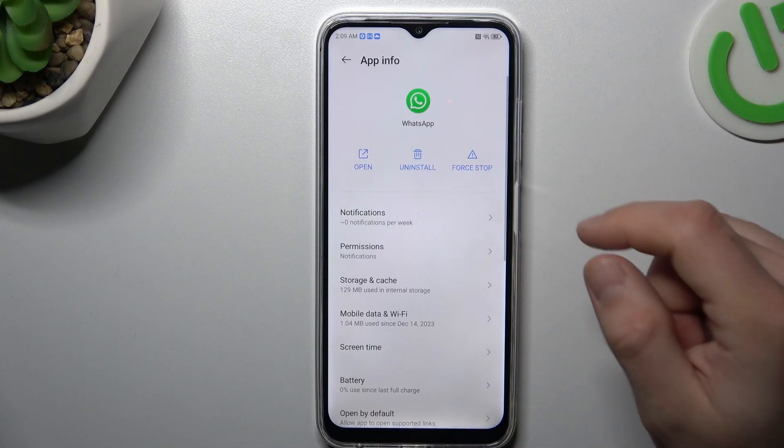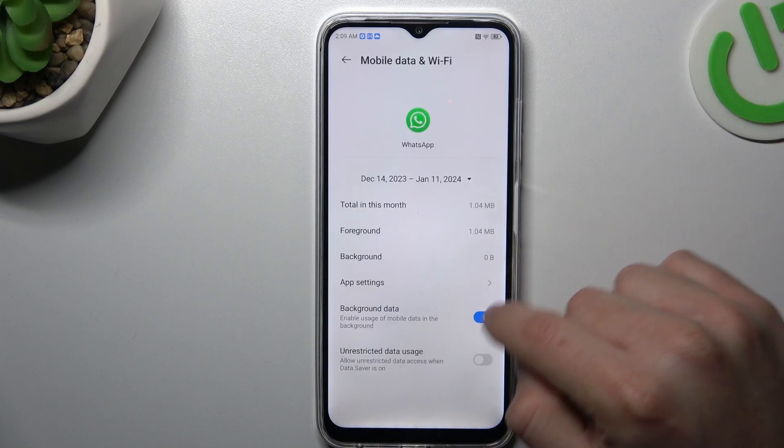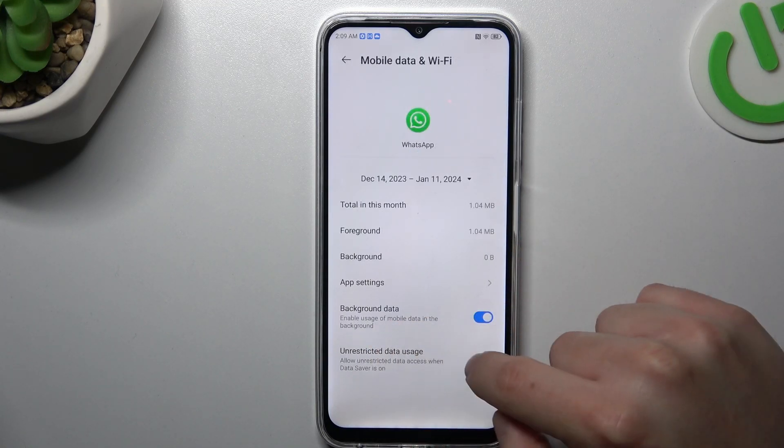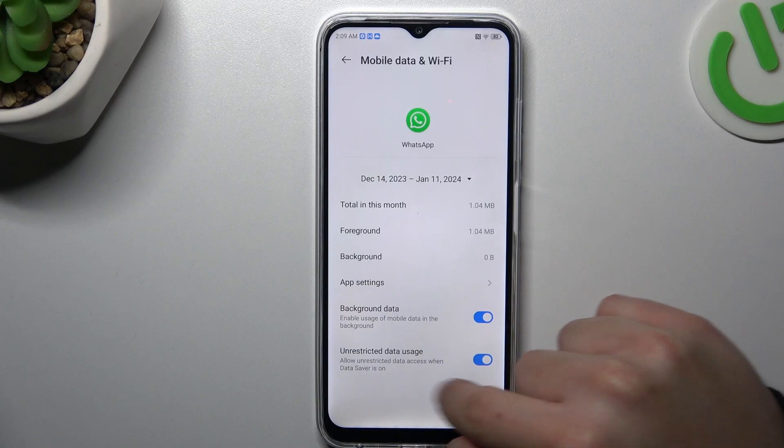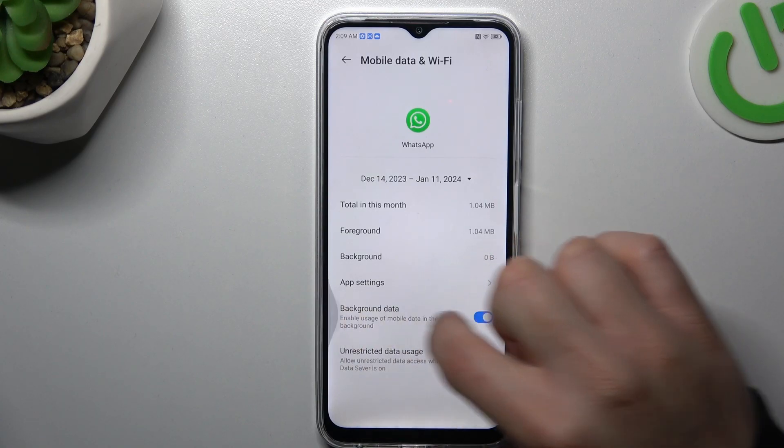In the next step, go to mobile data and Wi-Fi, and turn on background data and unrestricted data usage.